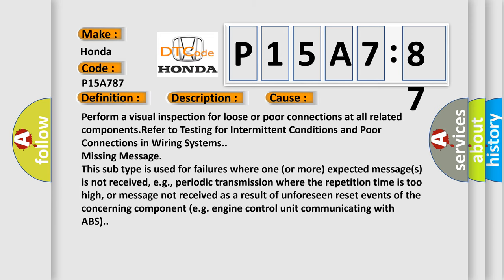This diagnostic error occurs most often in these cases. Perform a visual inspection for loose or poor connections at all related components. Refer to testing for intermittent conditions and poor connections in wiring systems. Missing message: this subtype is used for failures where one or more expected messages is not received, e.g., periodic transmission where the repetition time is too high, or message not received as a result of unforeseen reset events of the concerning component, e.g., engine control unit communicating with ABS.